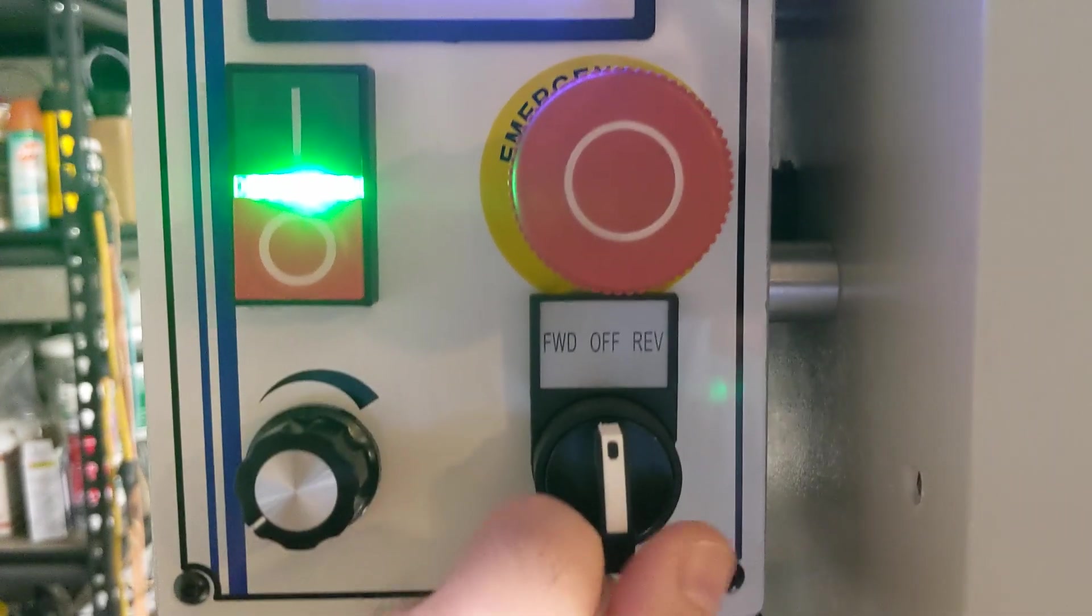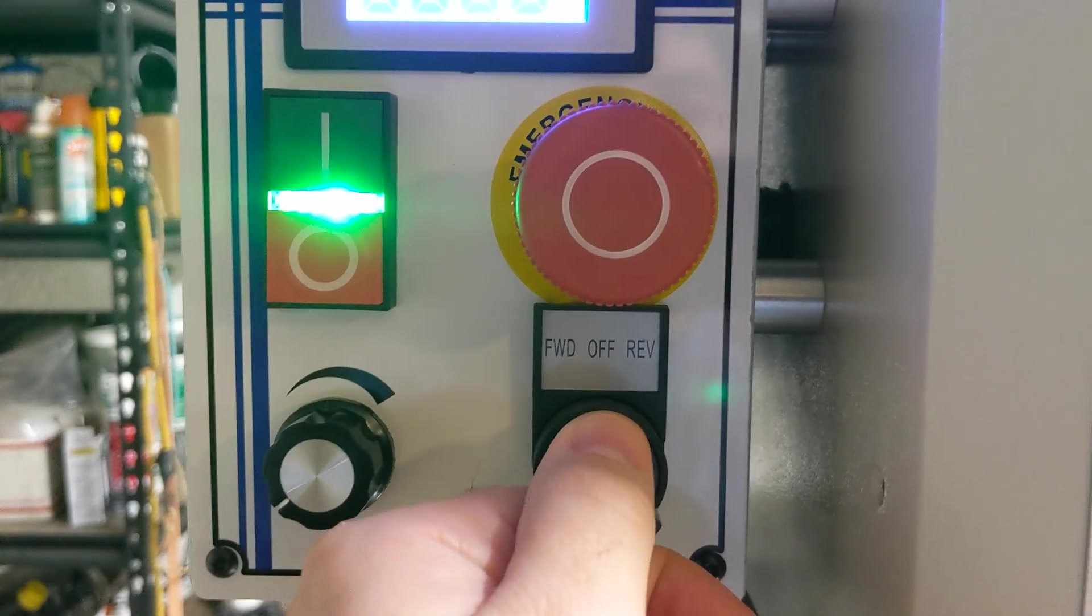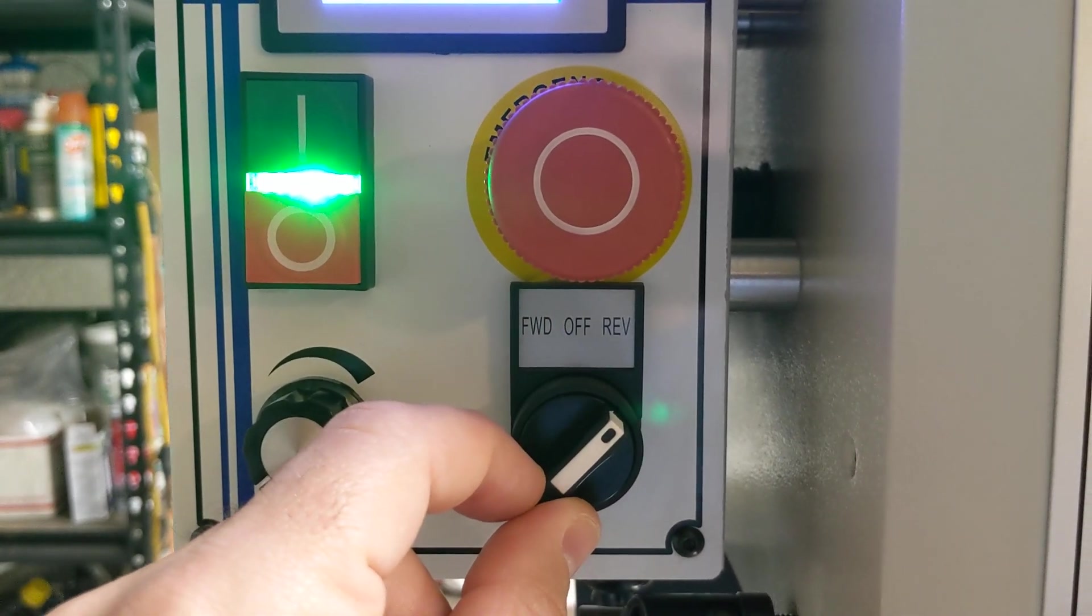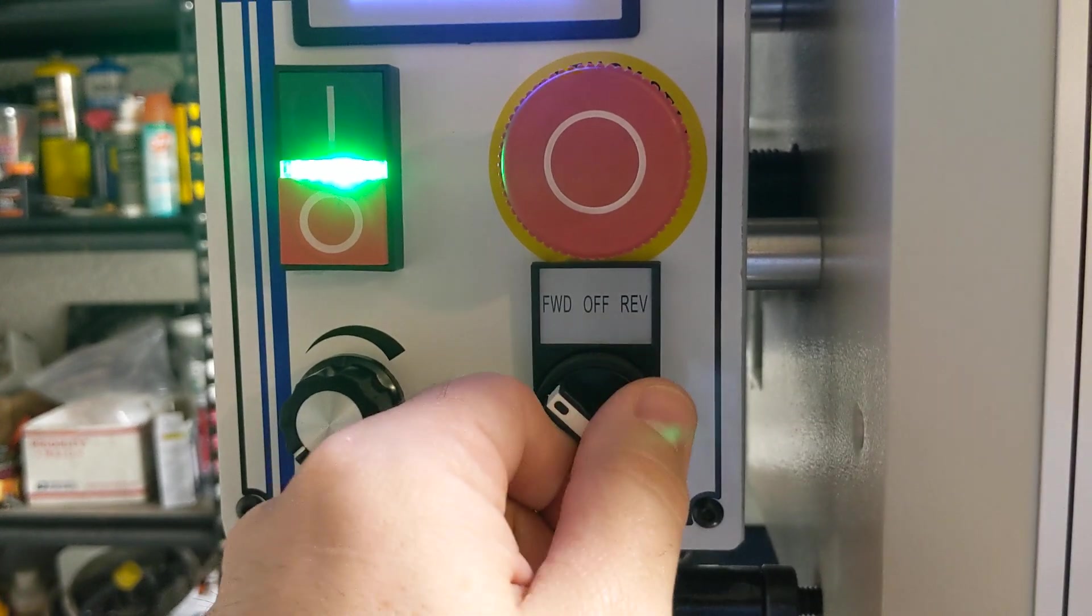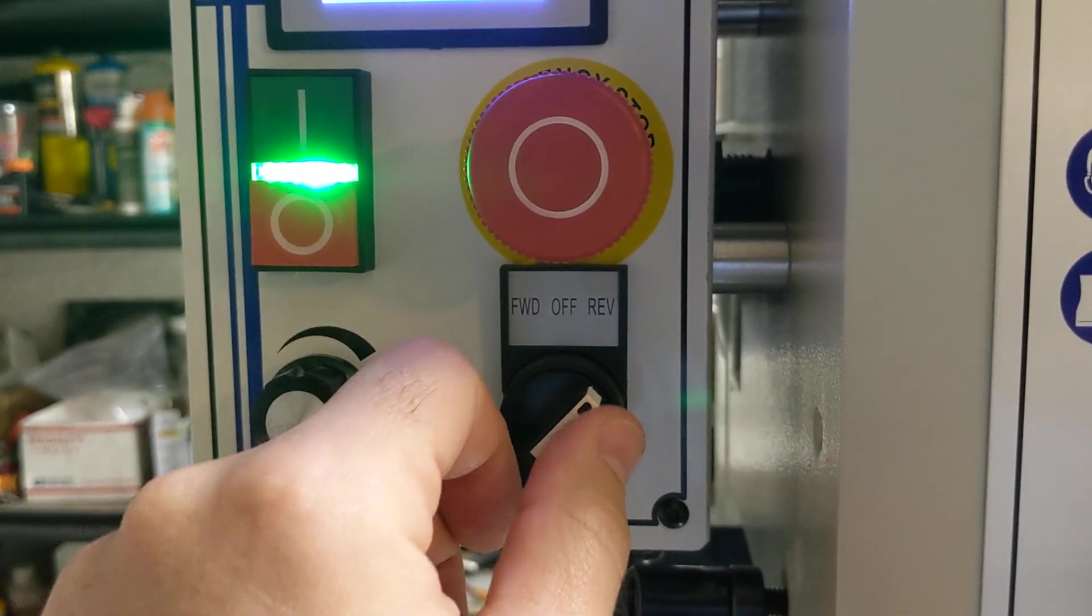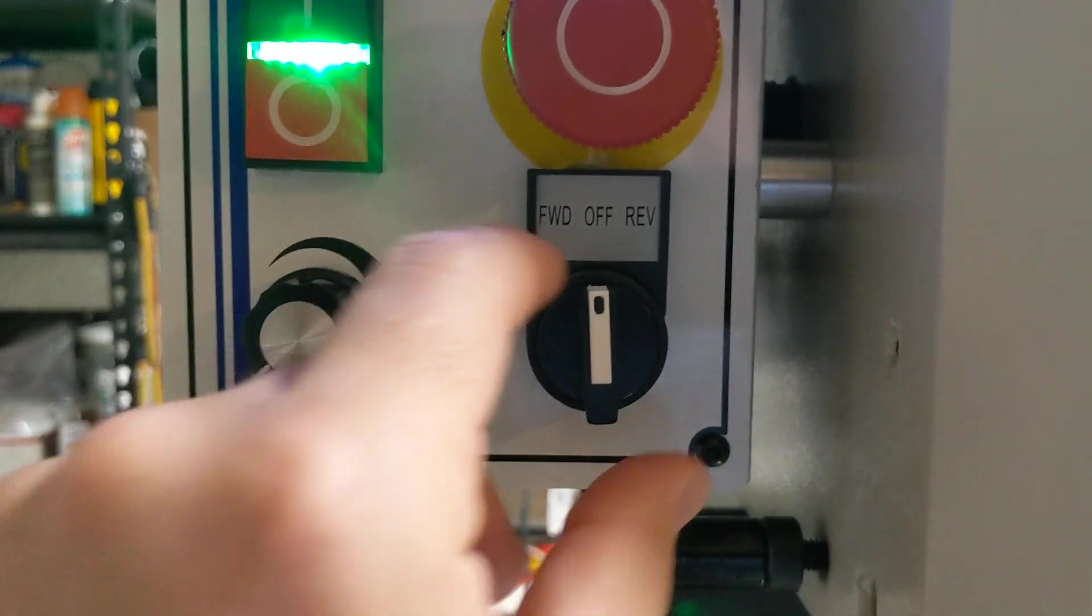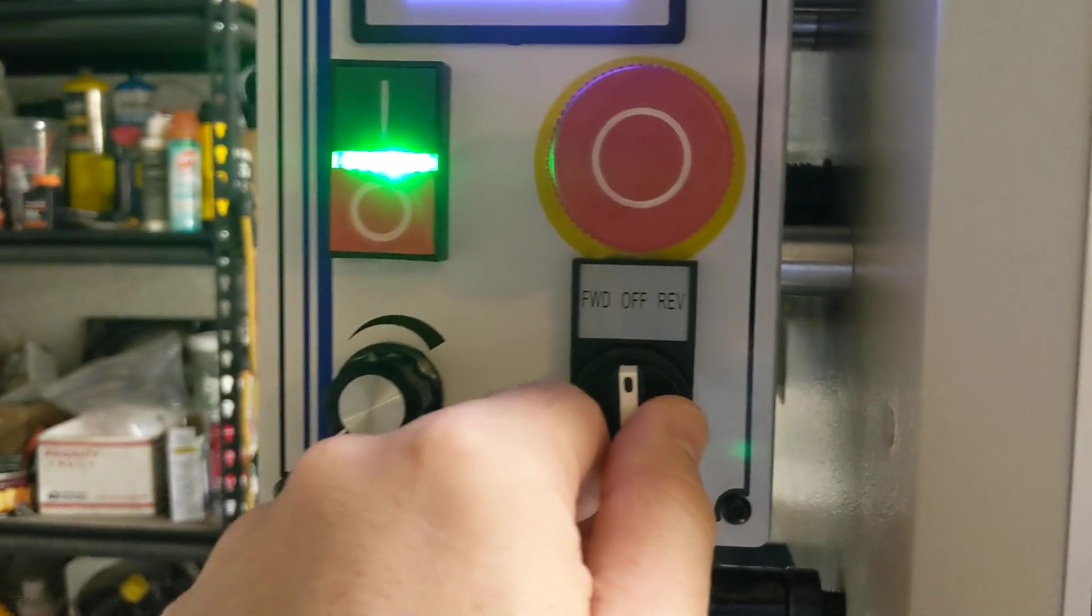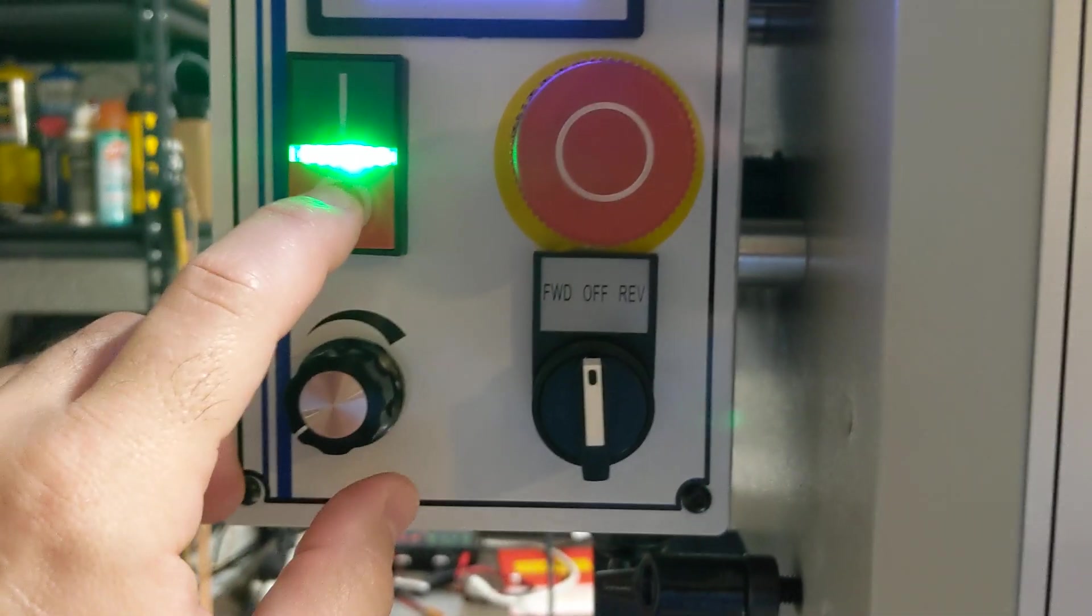On to the electronics. We know this mechanical forward and reverse switch is basically just two switches. One switch closes when you want it to go forward. When you go back to off, both switches are open. When you go to reverse, it closes this other switch. The way this switch is mechanically designed, you can never have forward and reverse closed at the same time. You can't physically flip the switch fast enough to make forward and reverse both closed at the same time. That's a safety feature built into the control unit for the brushless motor.